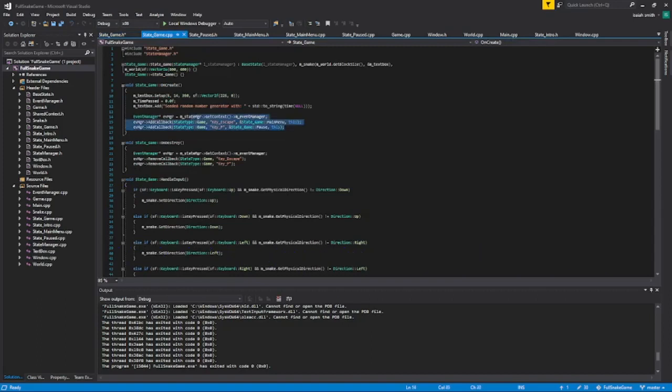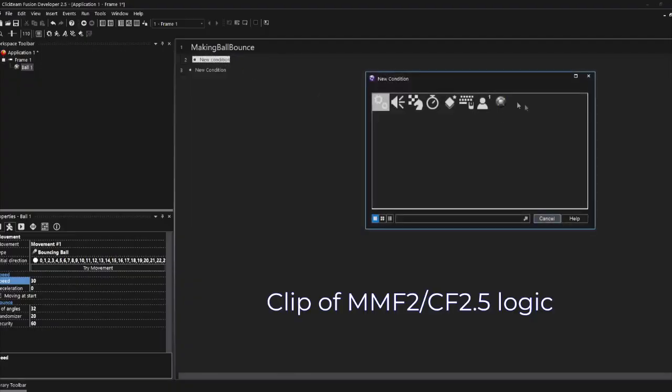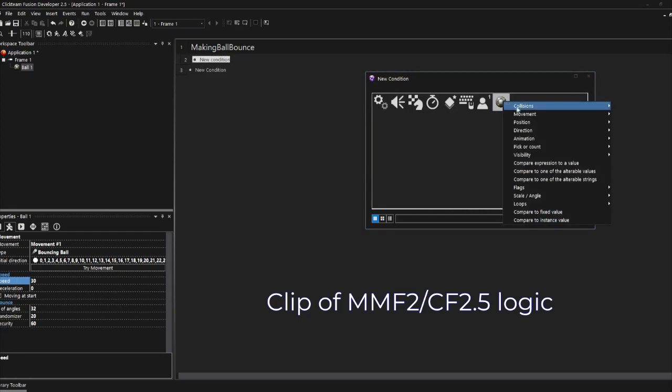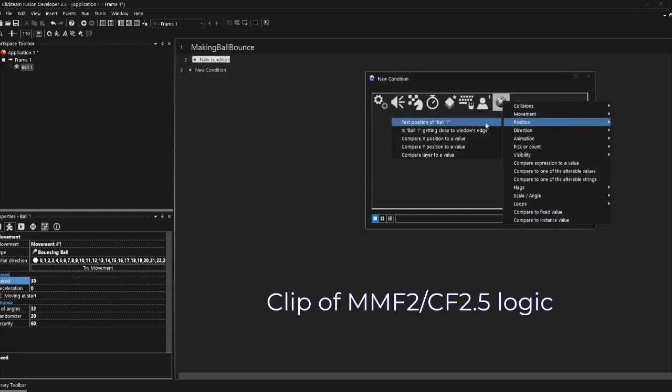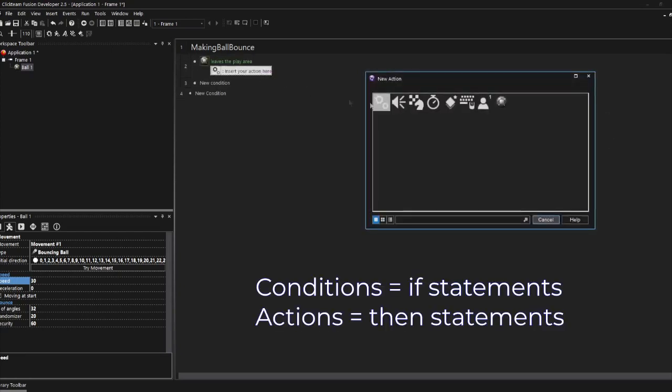So pretty much you make your own graphics or you use theirs, you drag them in, and then you go in the logic that you're actually coding into it. It's not real coding. It's pretty much just like pictures and events. And the events are driven by if-then statements.